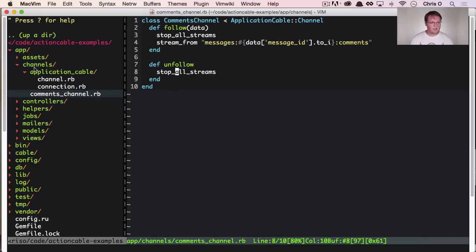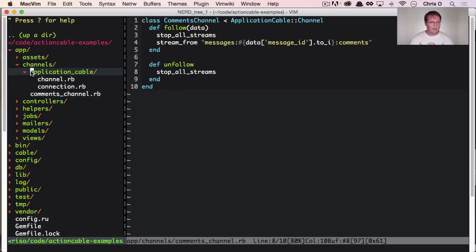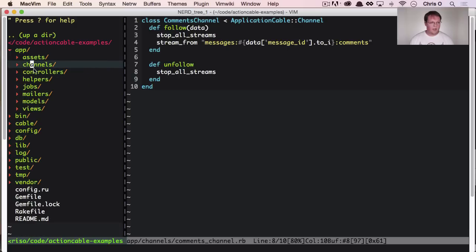And then the other interesting piece is, so you have this channel, and the browser side is setting up all this stuff.